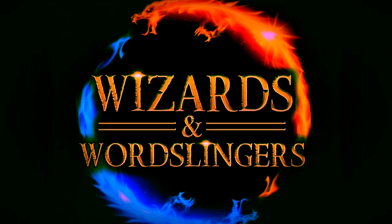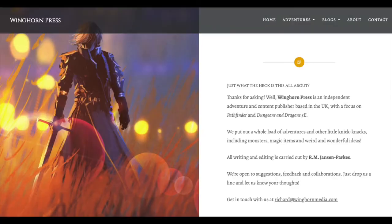Hey Game Master, this is GM Jim here to talk to you about how to link separate and unrelated one-shots into a coherent campaign, and I'm going to do that by detailing four different one-shots by Winghorn Press, one of my favorite 5e publishers.